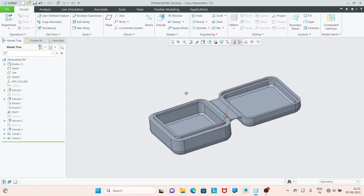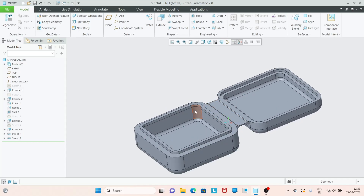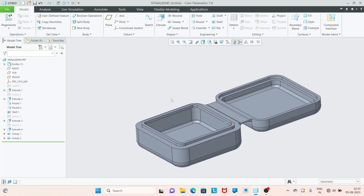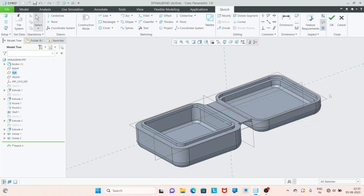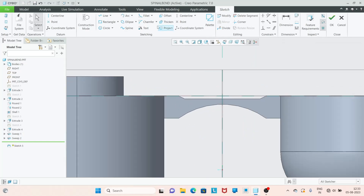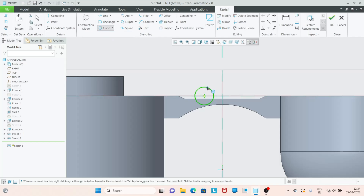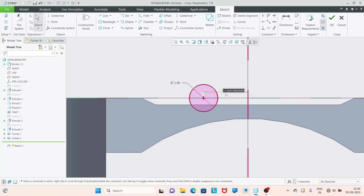Now we have to use the spinal bend tool. But first we need to create a perimeter path. Let's turn on the plane display. I am going to sketch on this plane to create the sketch. Go to sketch, select this plane, go to sketch view. I'll add a reference line and draw a center circle here. I am going to set the diameter value to 2. This length will be changed automatically after we fix the perimeter area.